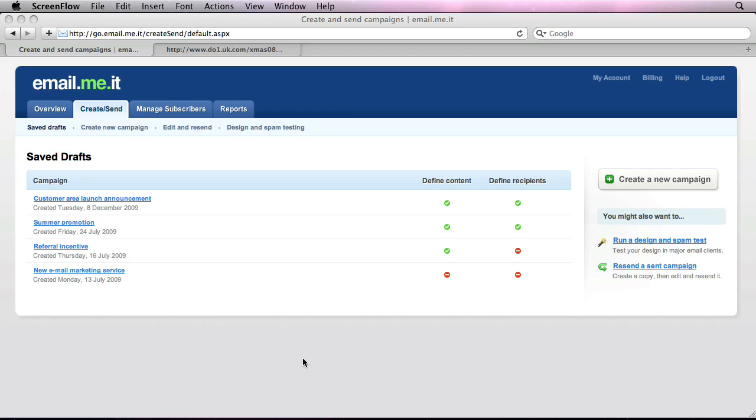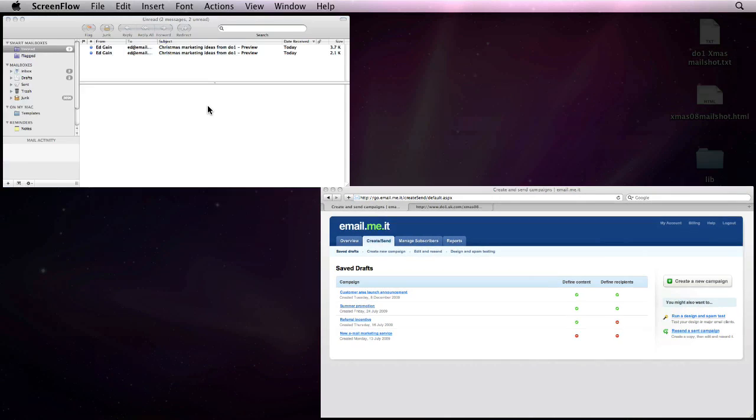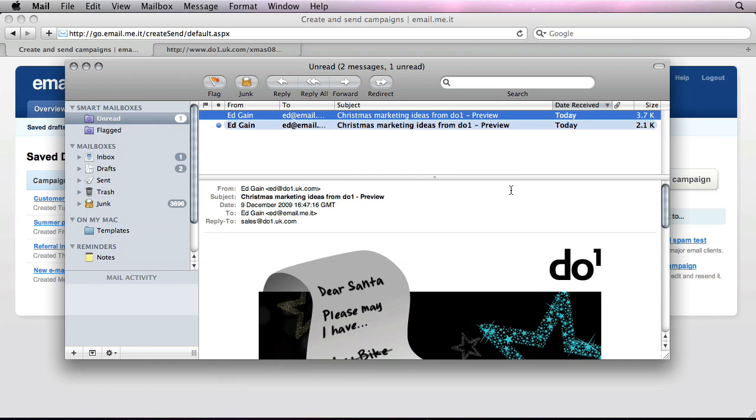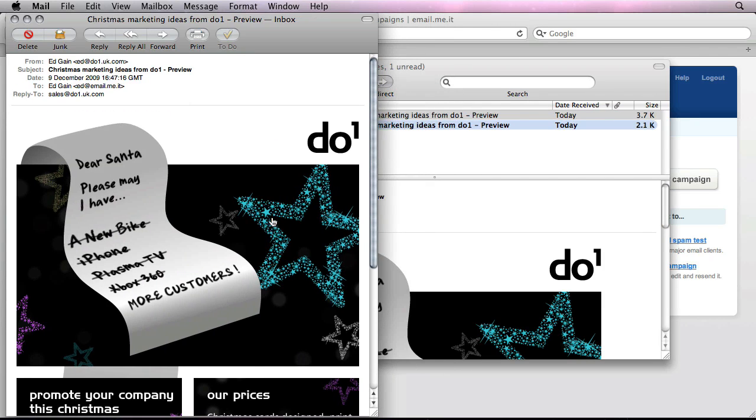In case it's not clear what an HTML email is, I've got an example here for you. If I just nip to my email application, here you can see one example of an HTML email that I created earlier.